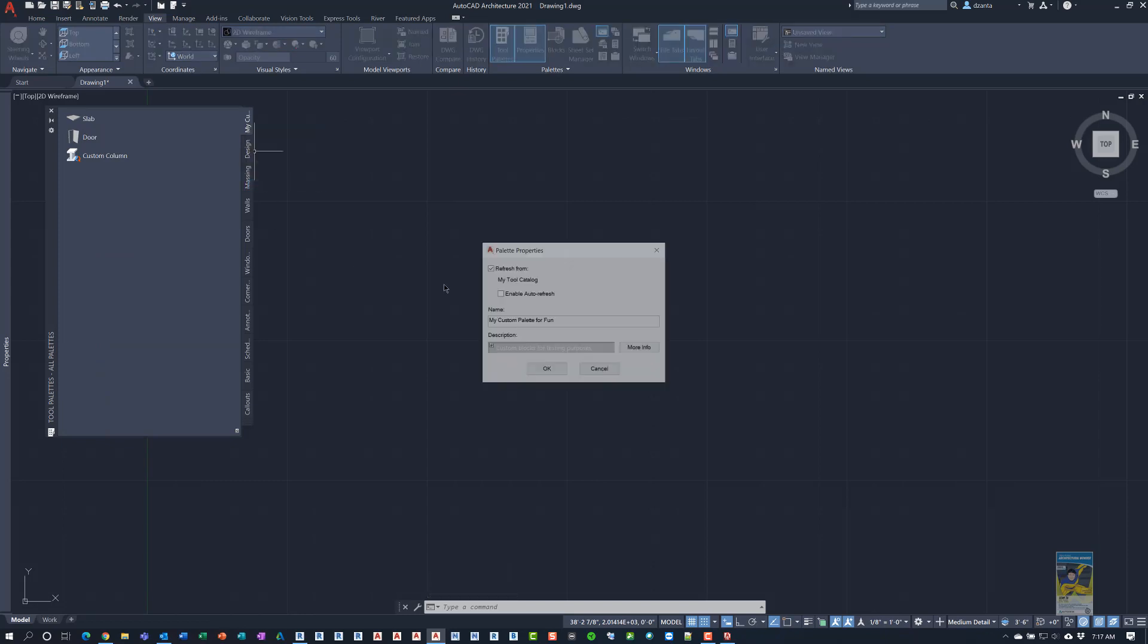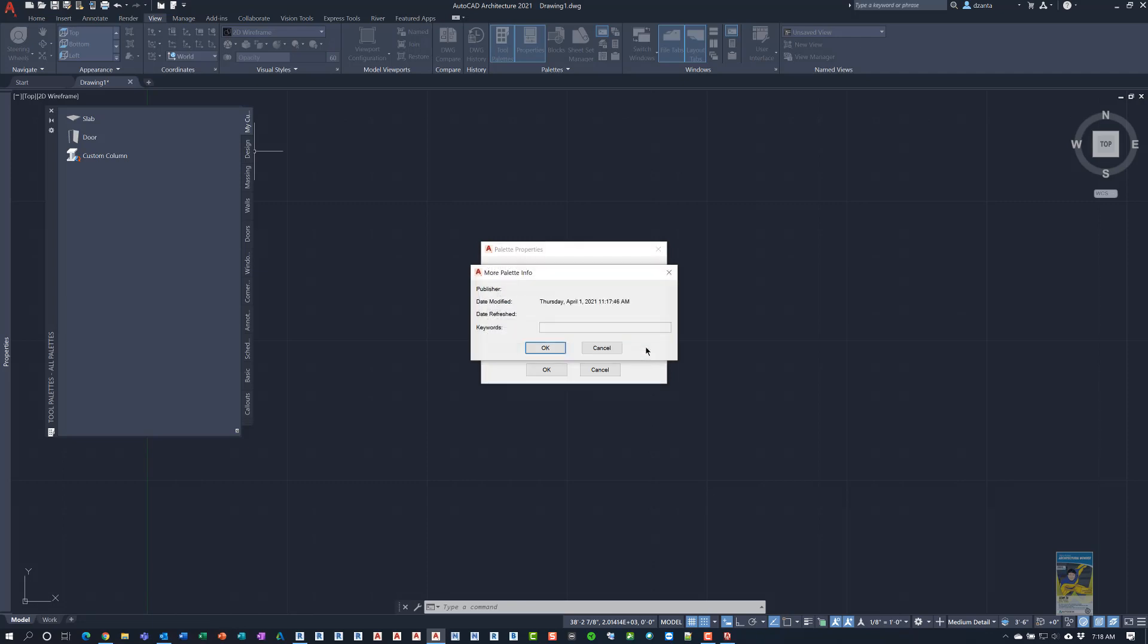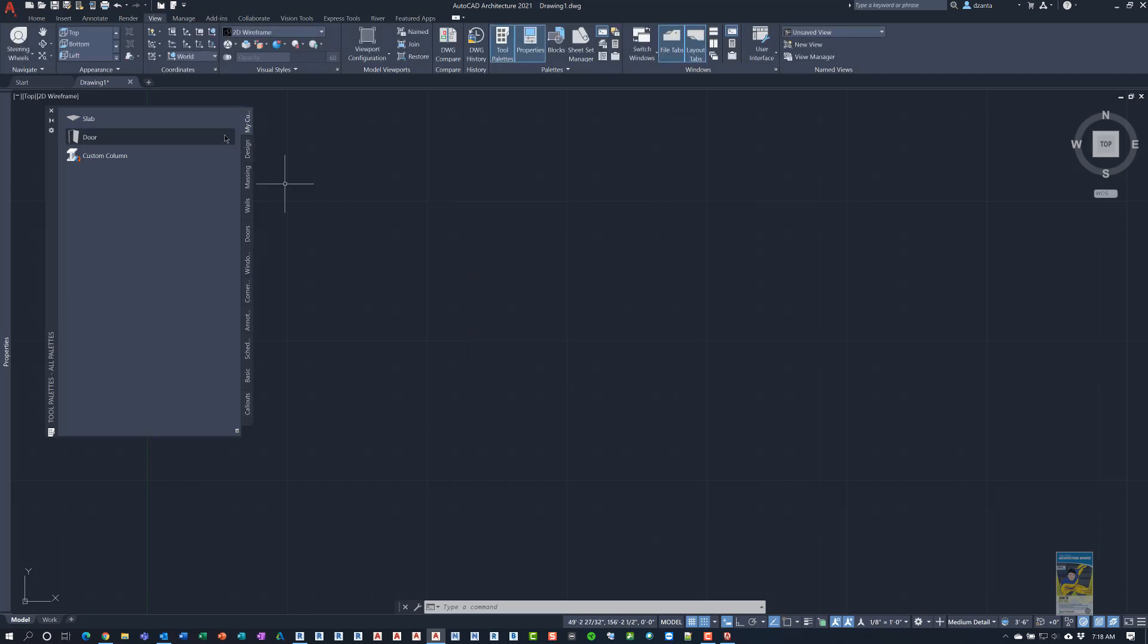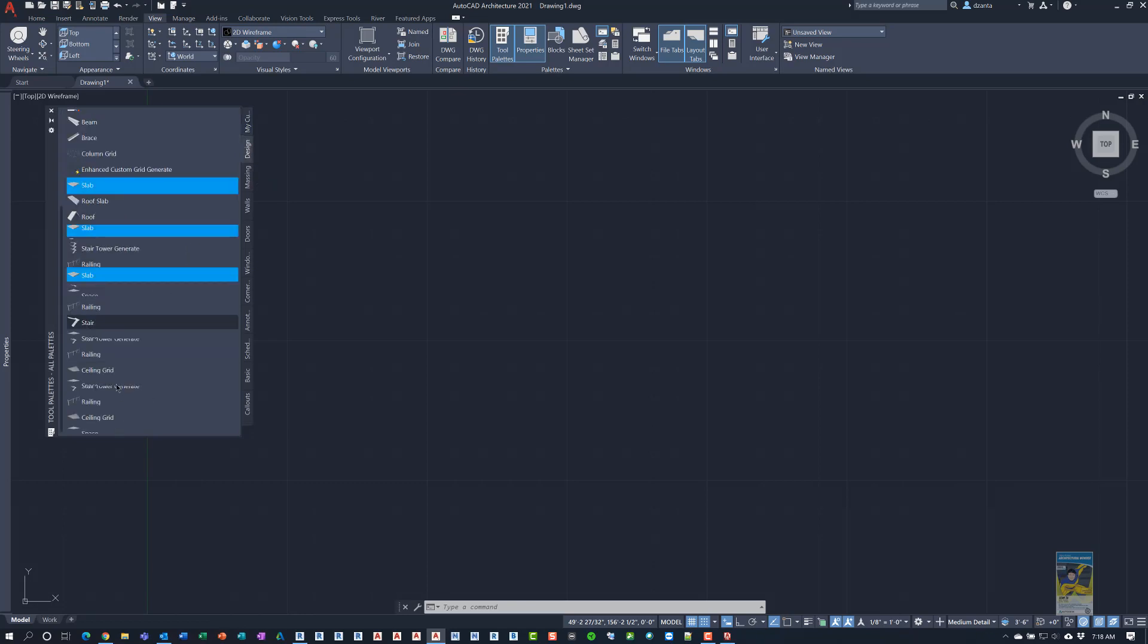I can go to the properties and again, I can see the refresh from tool catalog, enable auto refresh if any of the commands get updated. It gives you the name and then the description. And if you click more information, it just gives you basic data. Click OK and now you have a new custom tool palette based upon the tool catalog. So I'm going to head back over to the content browser again.